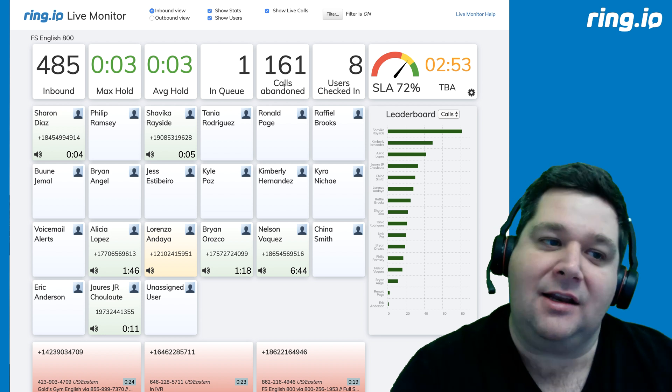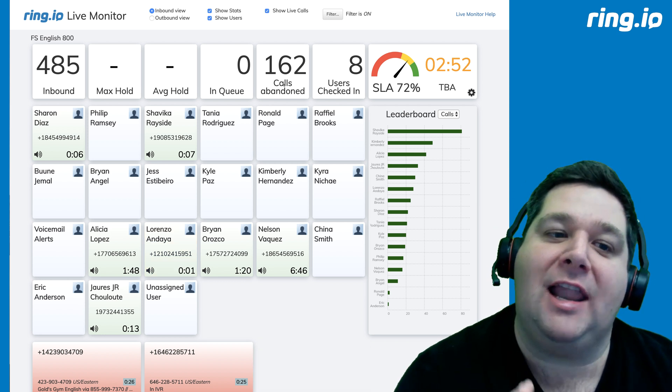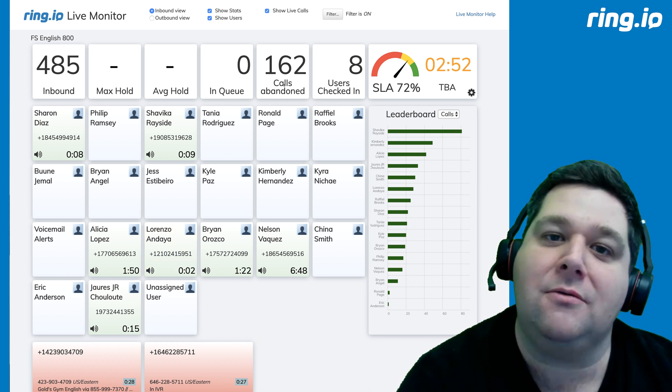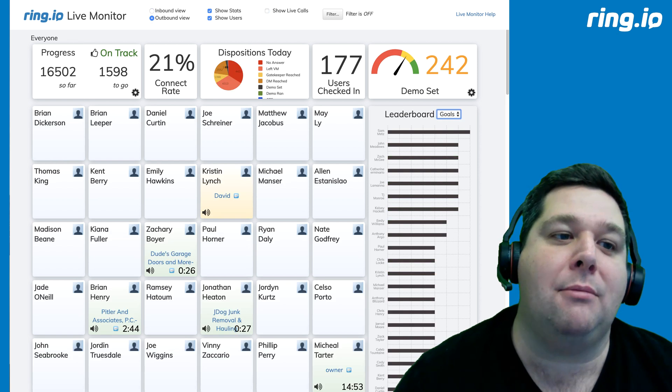So, that in a nutshell is the Ring.io Live Monitor, the inbound view. Now, let's take a quick look at the outbound view.